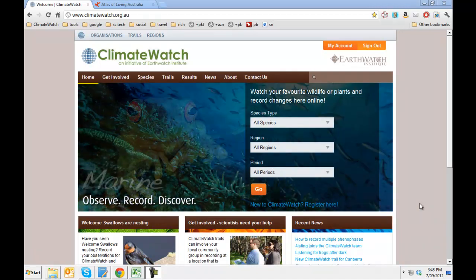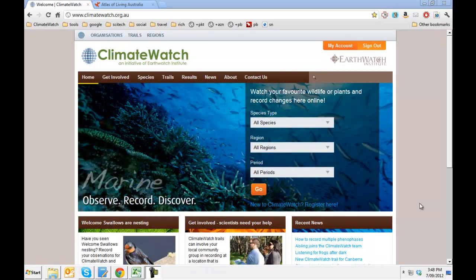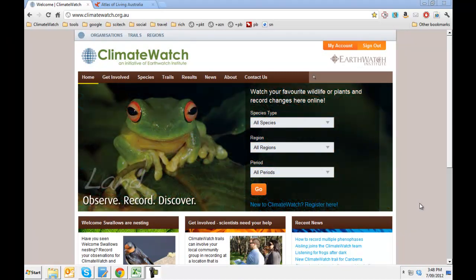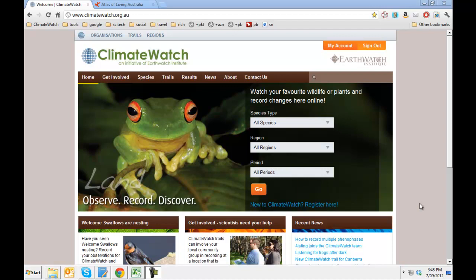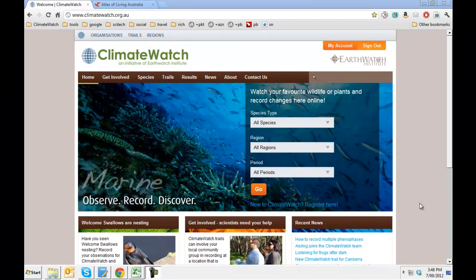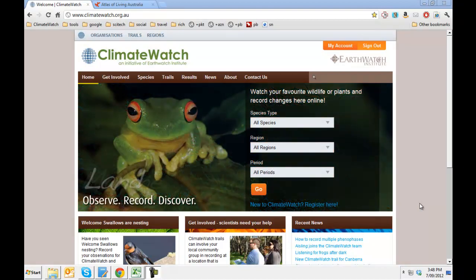Hi, this is Rich Weatherill, Program Manager for ClimateWatch, with a demonstration showing you how you can download your own data from ClimateWatch and display it using the spatial tools in the Atlas of Living Australia. So there are a few things you need to do for this.